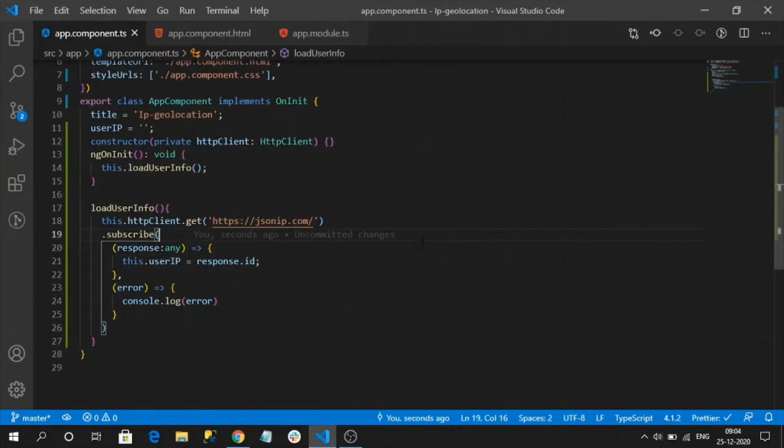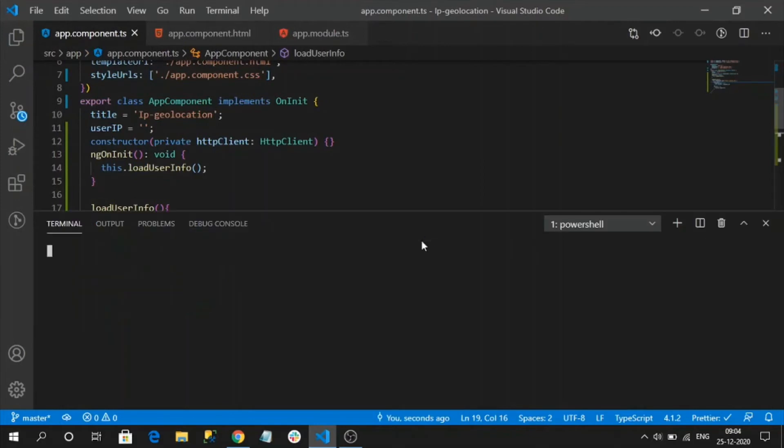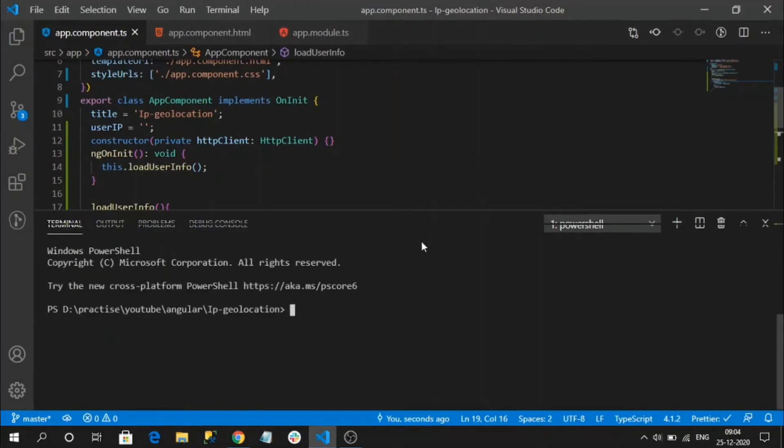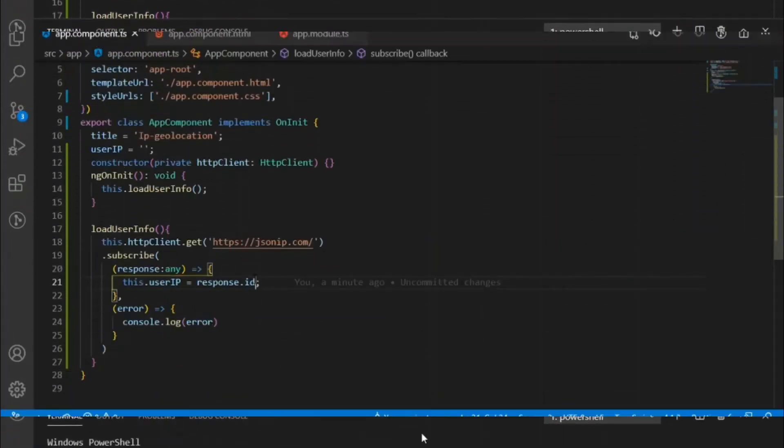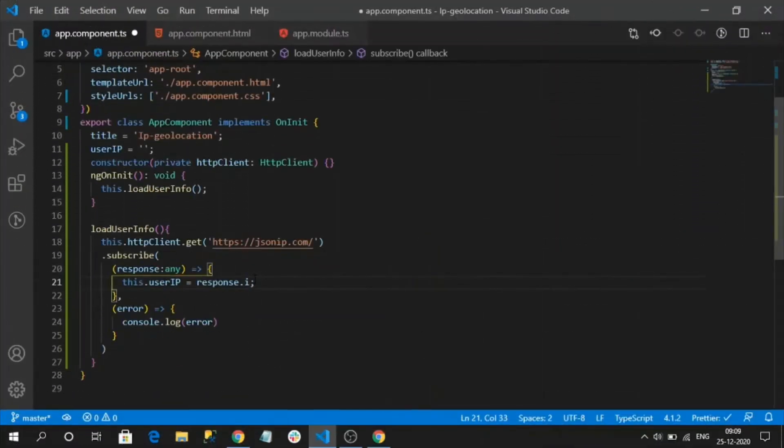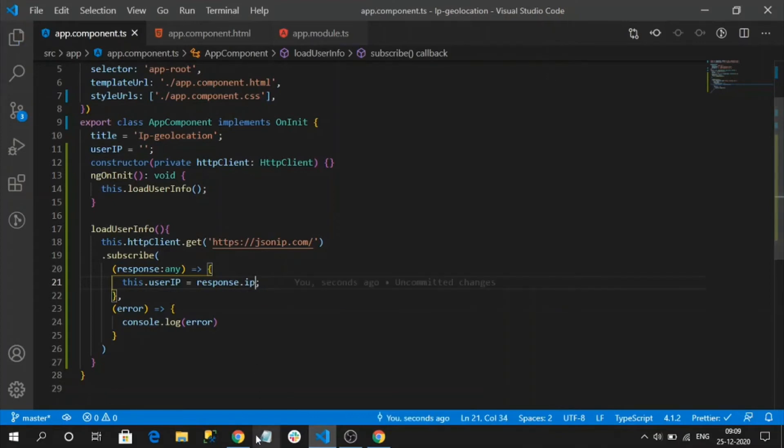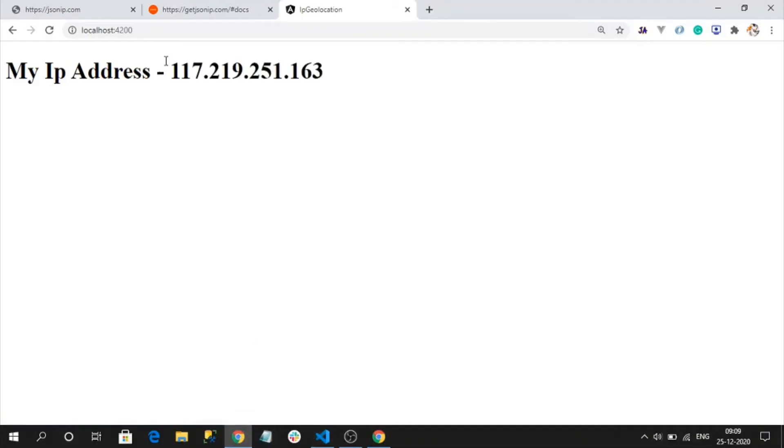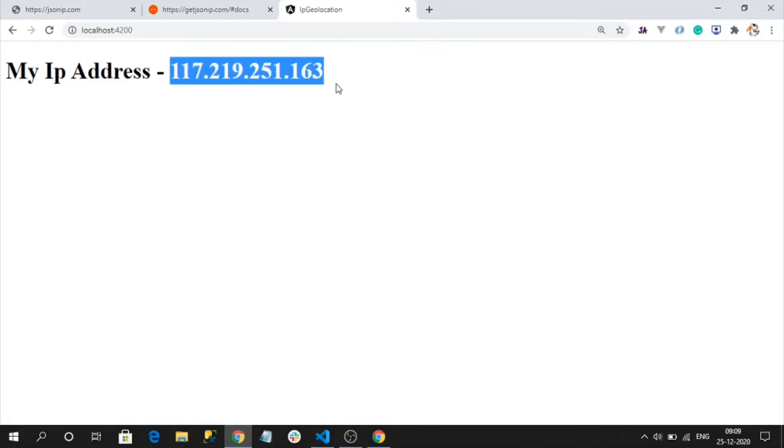Let's check the output. Here is my mistake, it is IP not ID. See, now I got my IP address.